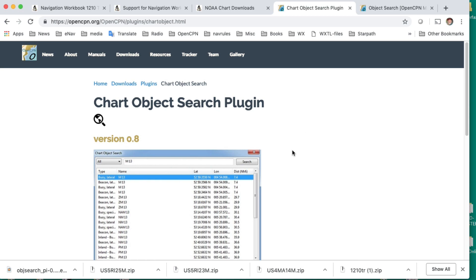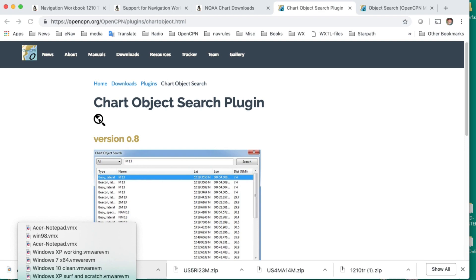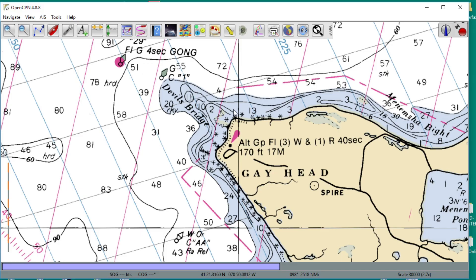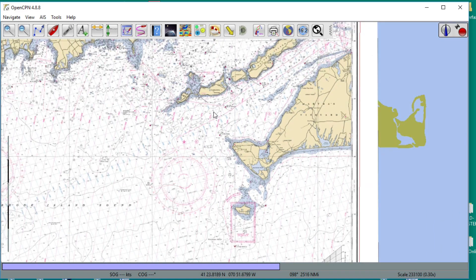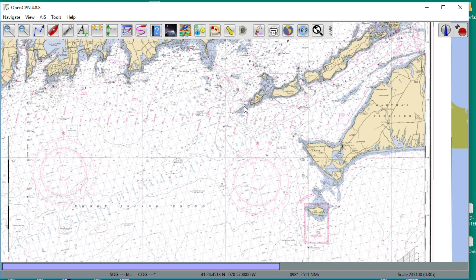Here's the OpenCPN chart object search plugin. You download that and install it — it's a very straightforward install, nothing special. Here's the issue and the trick to this: raster charts don't know anything, they don't know a thing. But the ENC — the vector charts, the so-called ENCs, electronic navigation charts — those charts know everything. They have all the names of everything in them. We have to load those ENC charts once, run the plugin, and then it will make a database of all the chart object information, and then you can come back and find it.